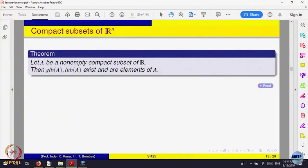Compact sets are defined in terms of sequences: every sequence in that set has a subsequence which is convergent in the set. Using that, we said every compact set must be closed and bounded. And an important application is that since it is bounded, the greatest lower bound and least upper bound exist on the real line and must be attained — they are in the set itself. For example, the open interval (0,1) is not compact; its greatest lower bound is 0 and least upper bound is 1, but neither belongs to the set.